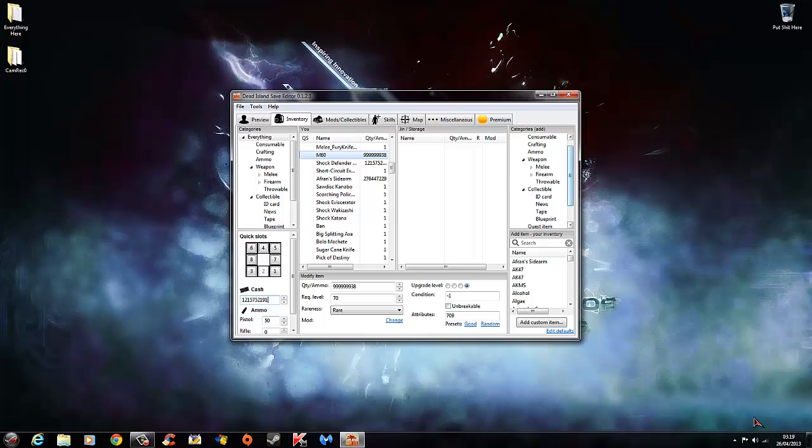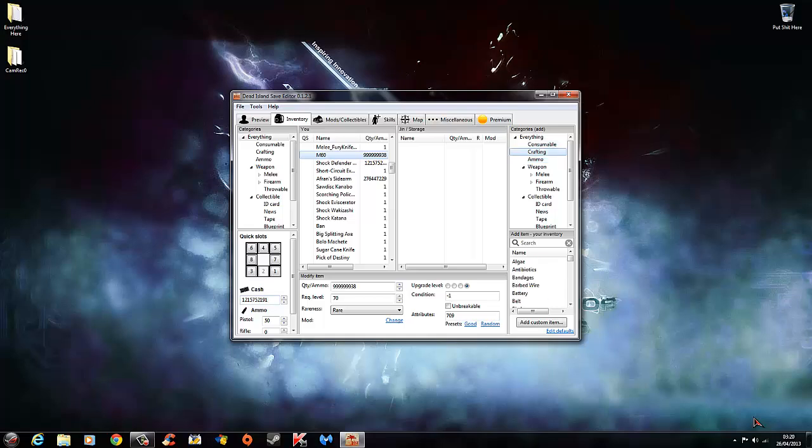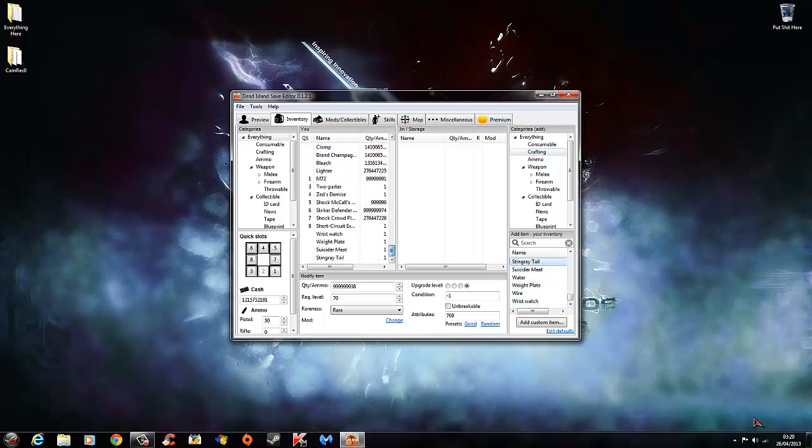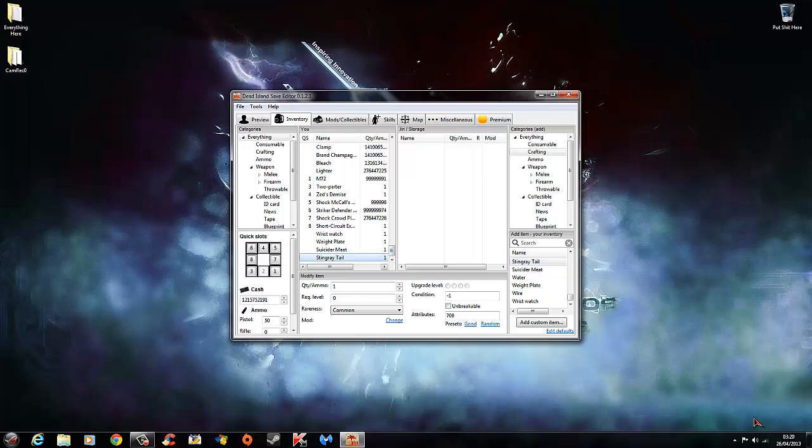To add items, weapons, etc., come over here to the side, top right. If you want crafting items and stuff, you scroll down. All you do is double click them and they will show at the bottom here which you can now edit.